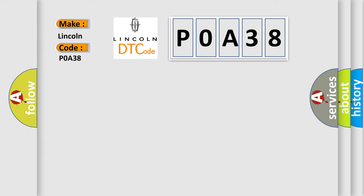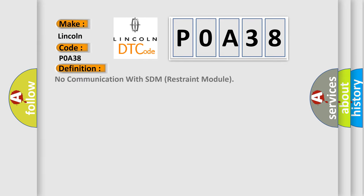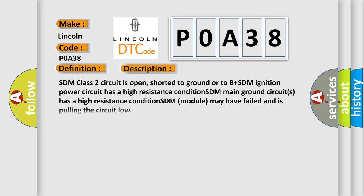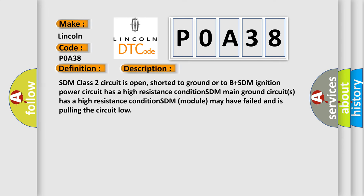The basic definition is no communication with SDM restraint module. And now this is a short description of this DTC code: SDM class 2 circuit is open, shorted to ground, or to B plus. SDM ignition power circuit has a high resistance condition. SDM main ground circuits has a high resistance condition. SDM module may have failed and is pulling the circuit low.